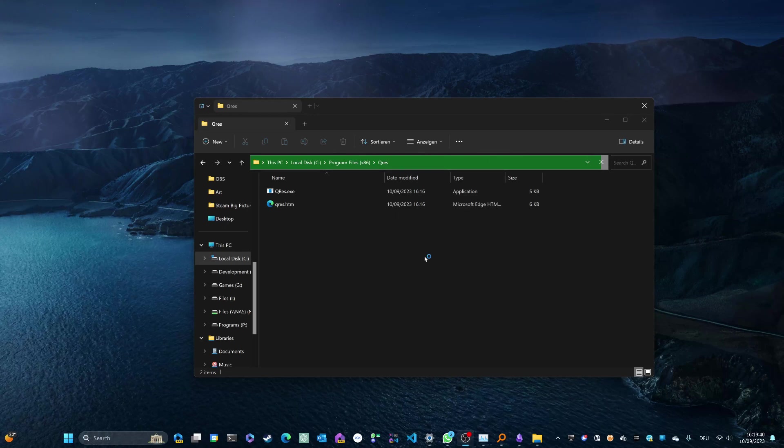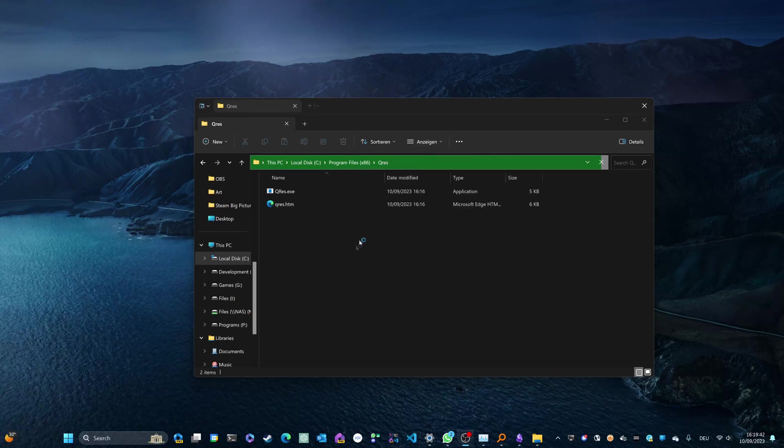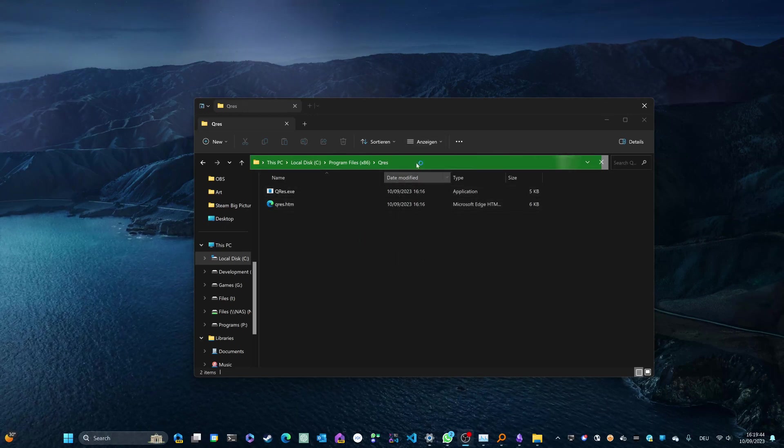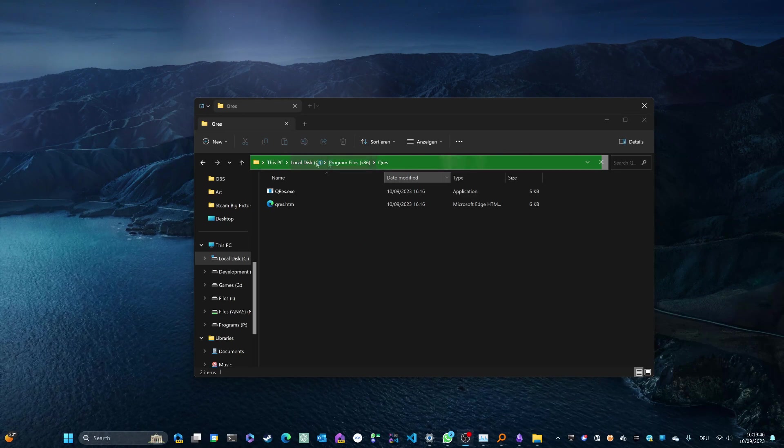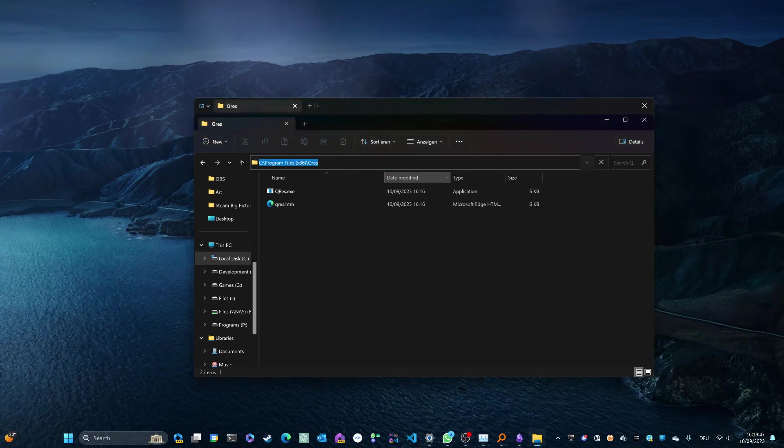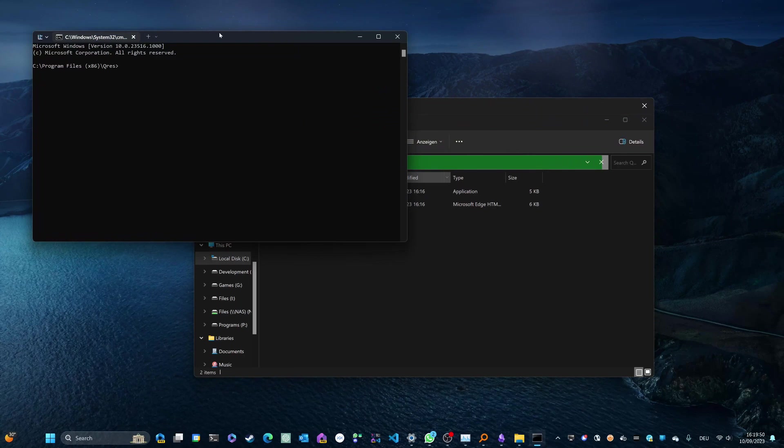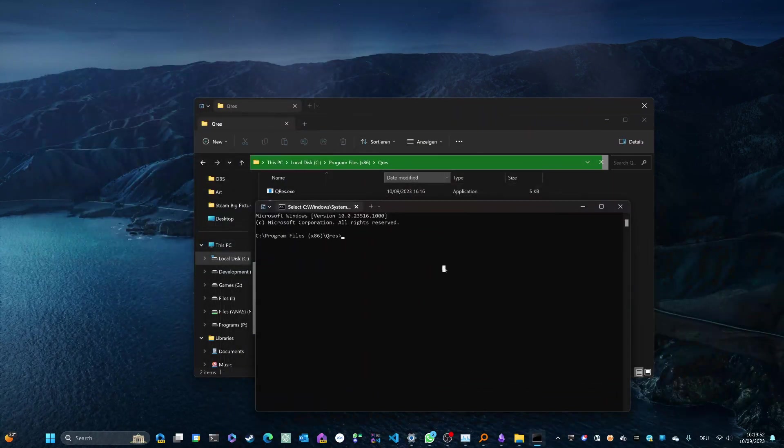Now you need to open the command line. And the simplest way to do this is to click on the path right here, typing in cmd, which will then open the command line in this exact location.